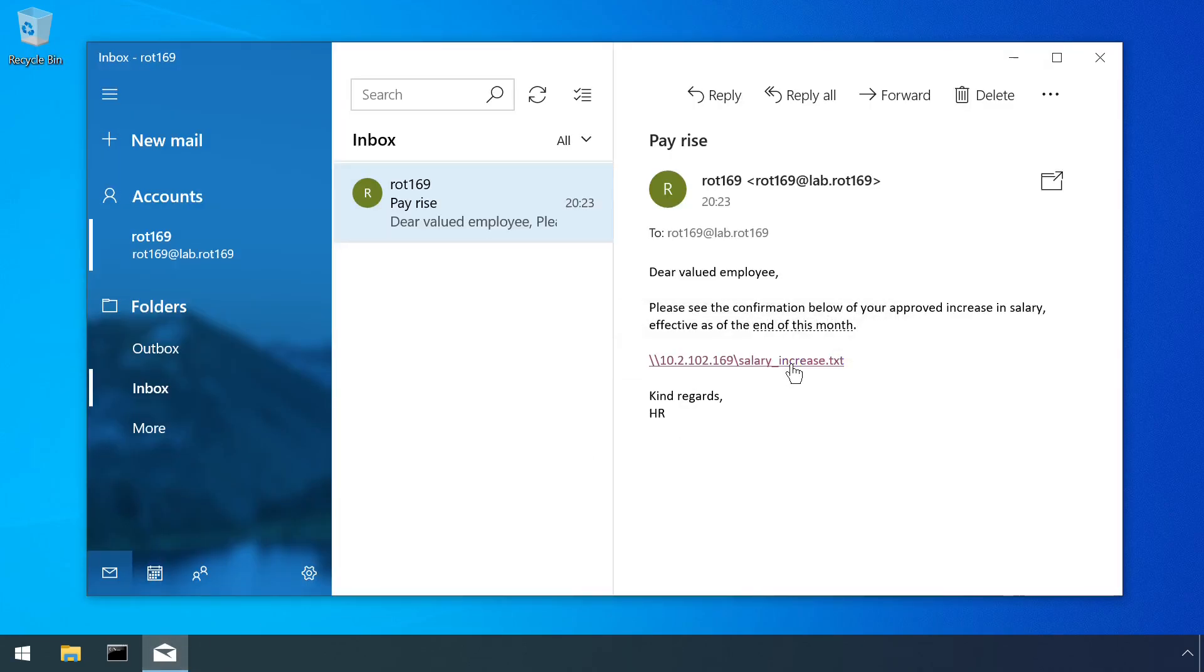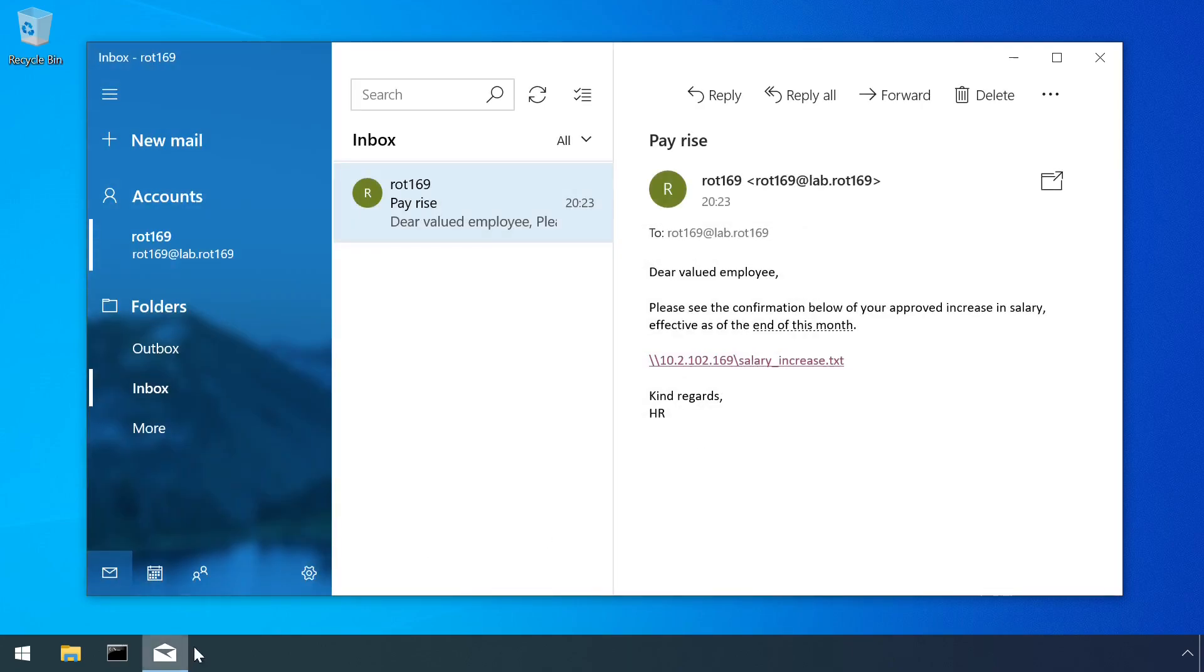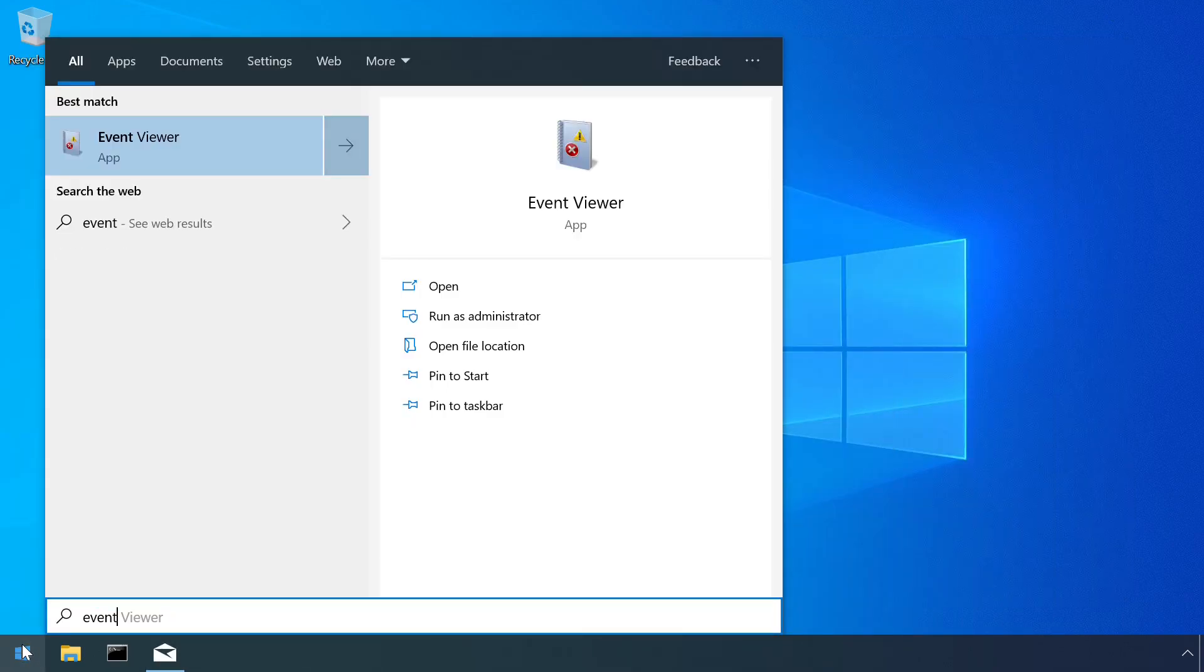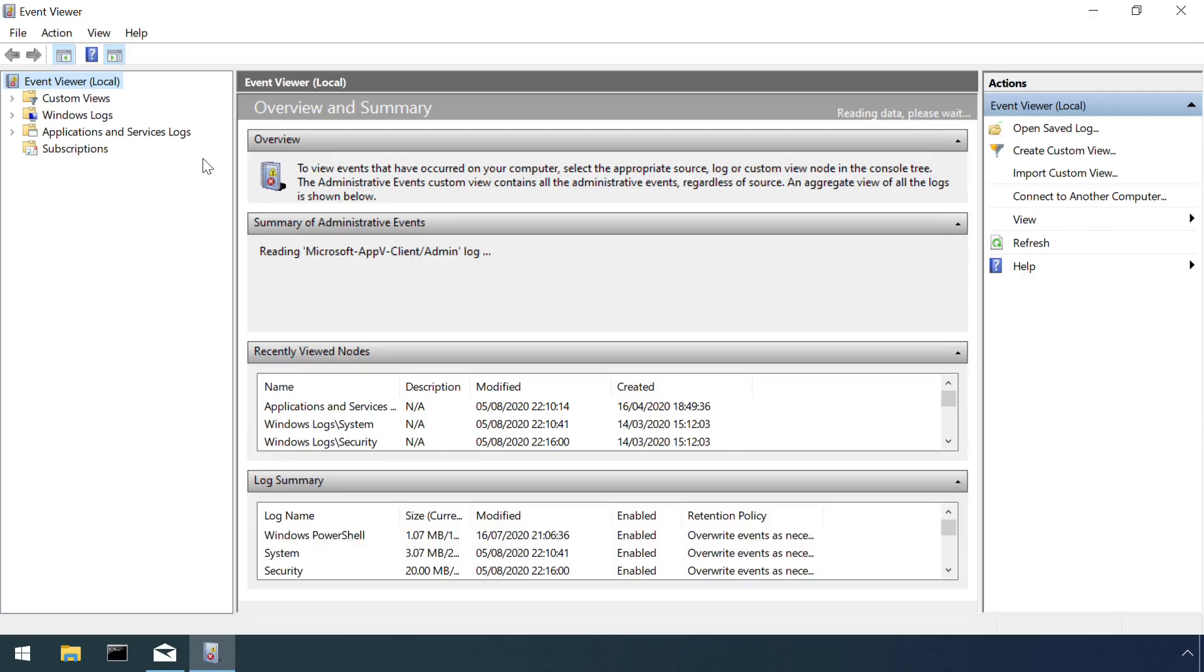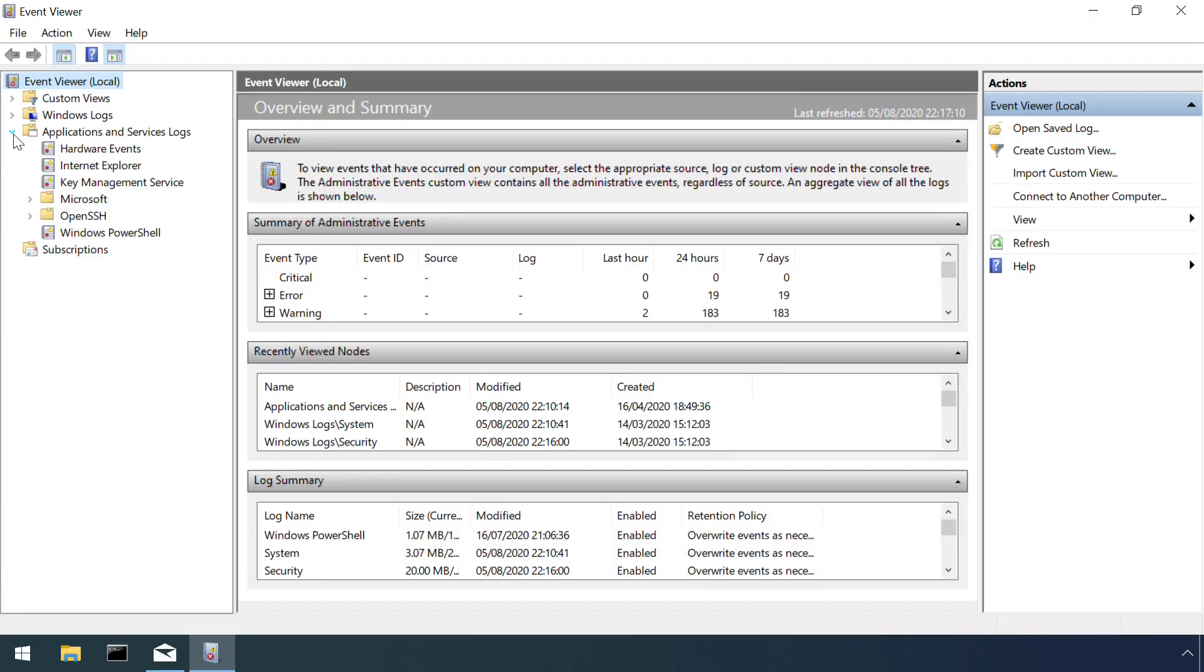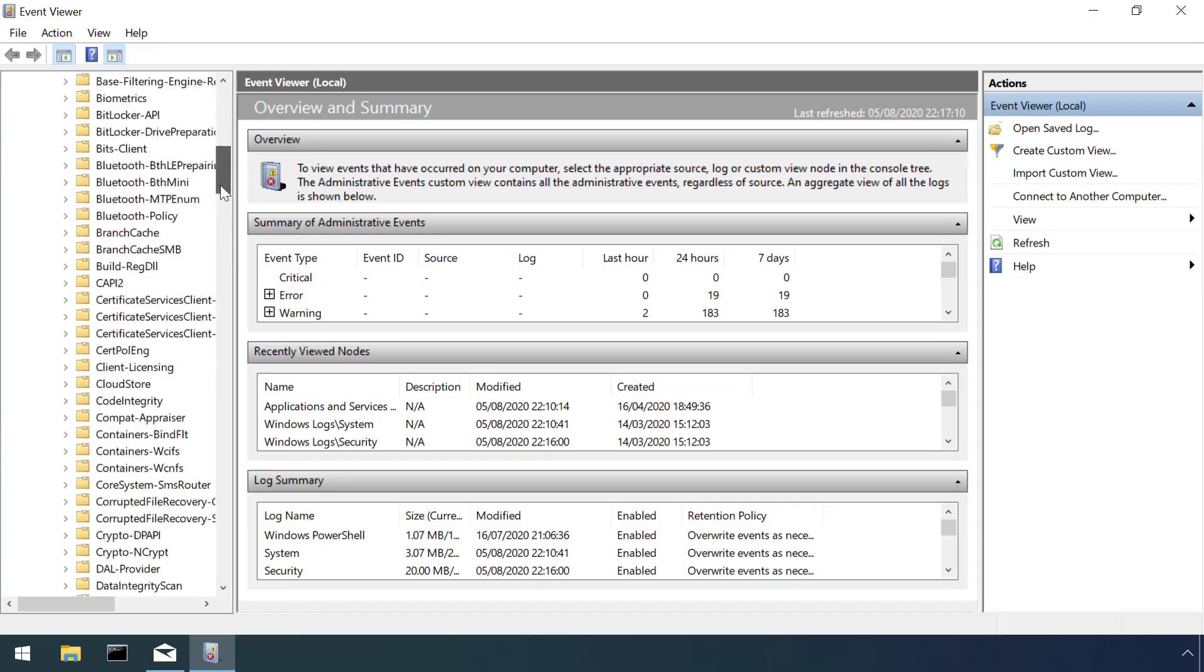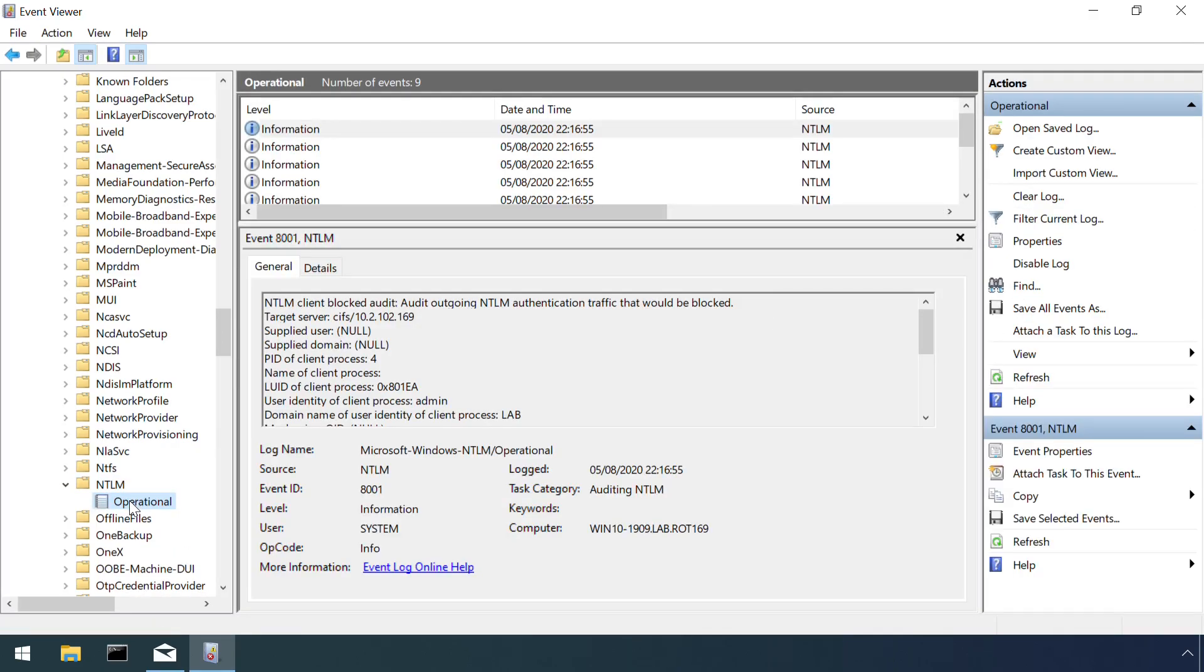This doesn't stop forced authentication from taking place, but at least results in event logs under Microsoft Windows NTLM operational where it's possible to identify the destinations where NTLM authentication challenge responses were sent to.